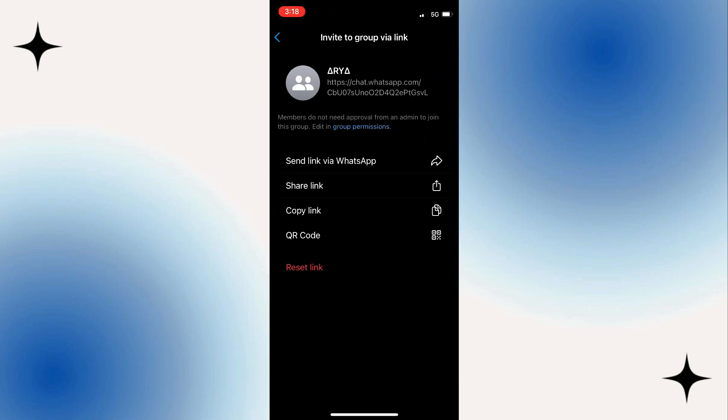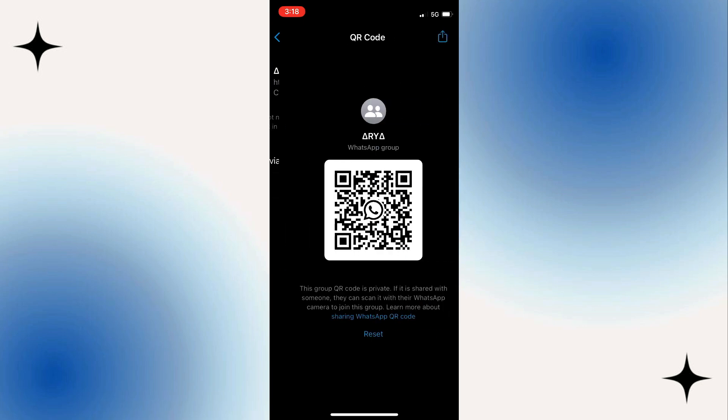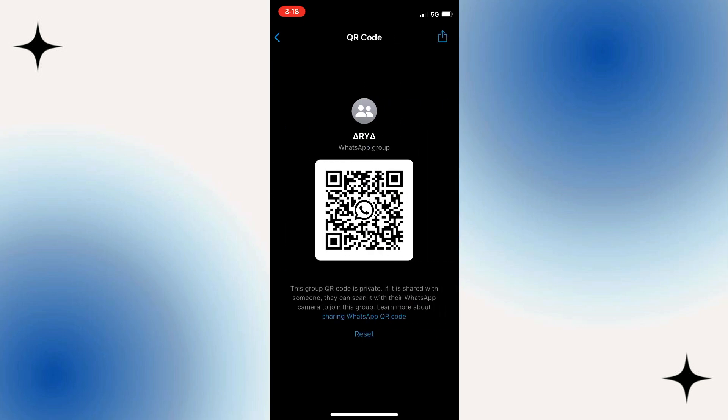Now you'll see the QR code option. Simply tap on it. A QR code will be generated for your WhatsApp group, which you can save to your gallery or share with others.